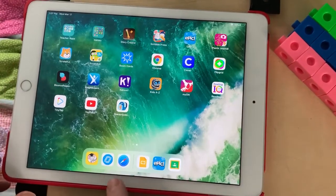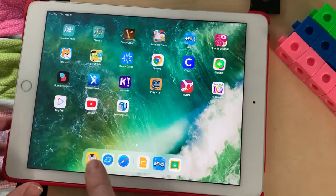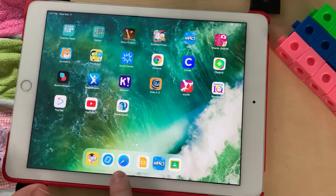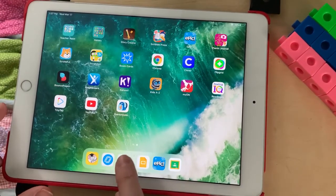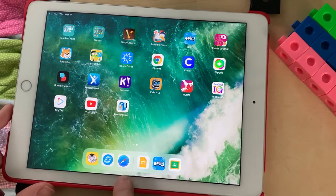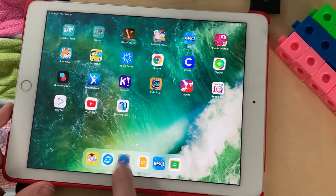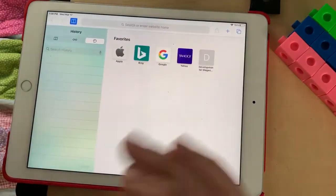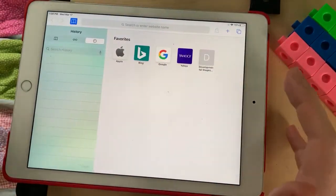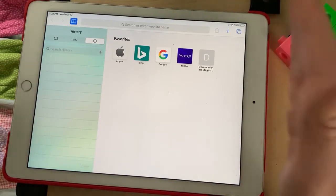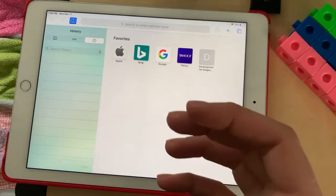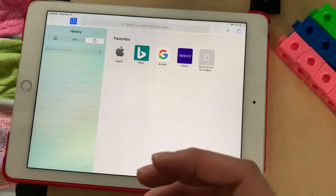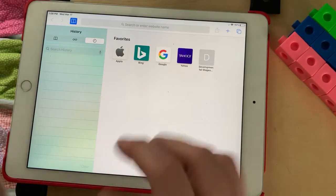We're gonna open up whatever Google web search you use. On my iPad it's Safari — you might have Chrome. I'm gonna click either Safari or Chrome and get taken to my Google page where I can search for a picture.